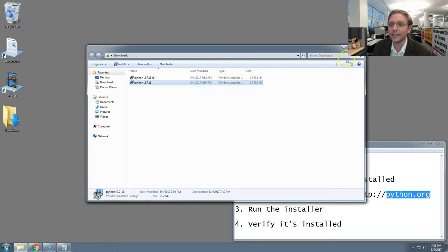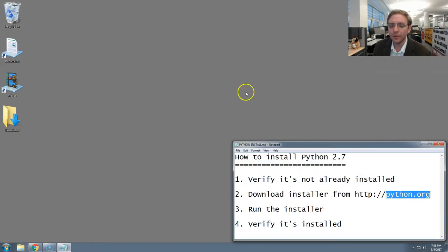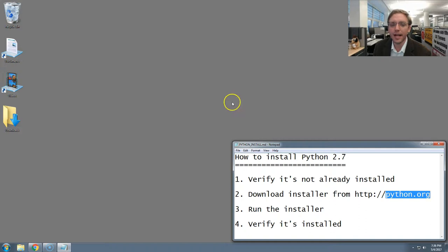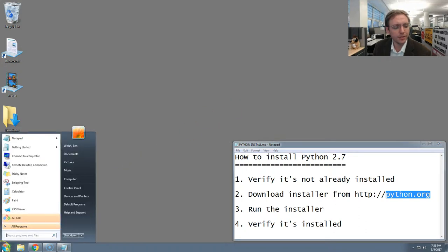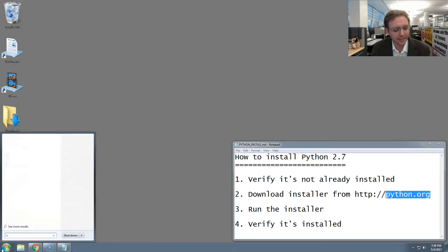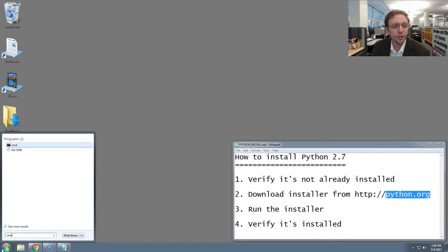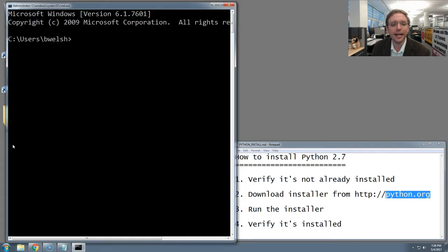Now, we're going to move on to the final step, which is to verify that Python is installed. To do that, I'm going to go back to the start menu and again type three letters, C-M-D, which should bring up the command prompt. I'm going to select that to open it. Now we're back where we began.